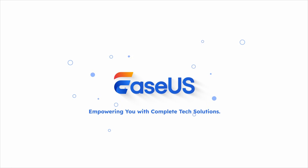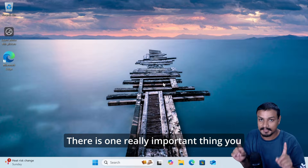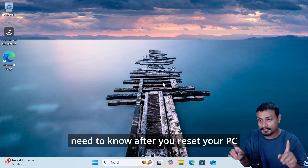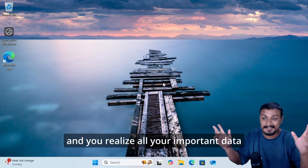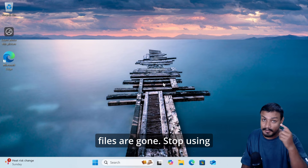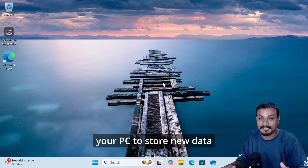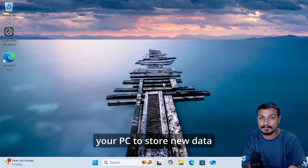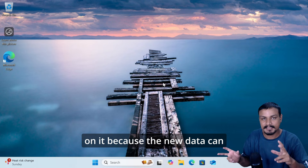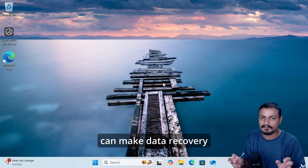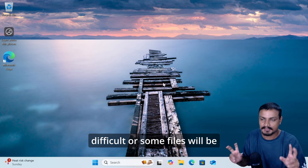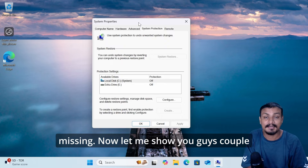There is one really important thing you need to know: after you reset your PC and you realize all your important data files are gone, stop using your PC to store new data on it, because the new data can overwrite the lost data, which can make data recovery difficult or cause some files to be missing.